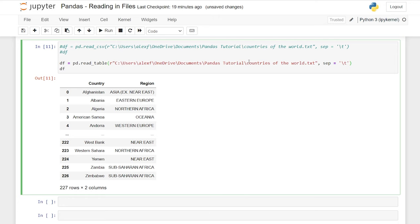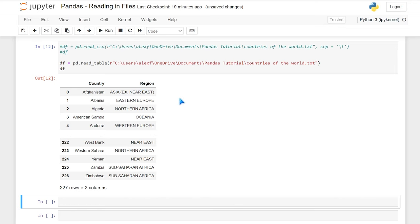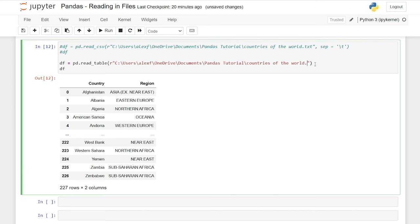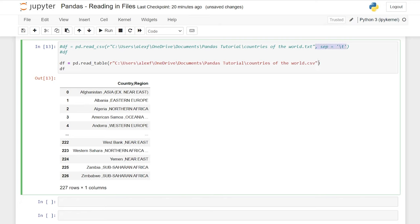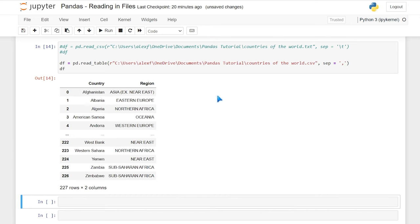We could also do it the more proper way using 'read_table'. Let's get rid of the separator — now it's just reading it in as a table and it reads in properly. The read_table function can be used for tons of different data types, but typically for text files. We can also read in a CSV using read_table — you'd just need to specify the separator as a comma. You can use that for a lot of different file types; you just need to specify a few more things.